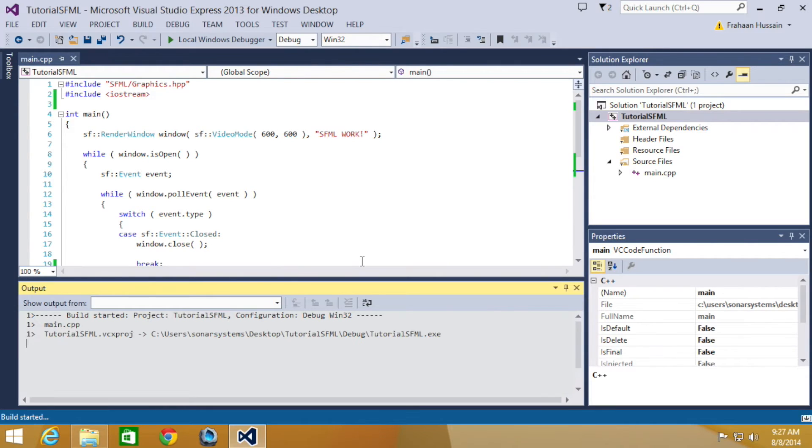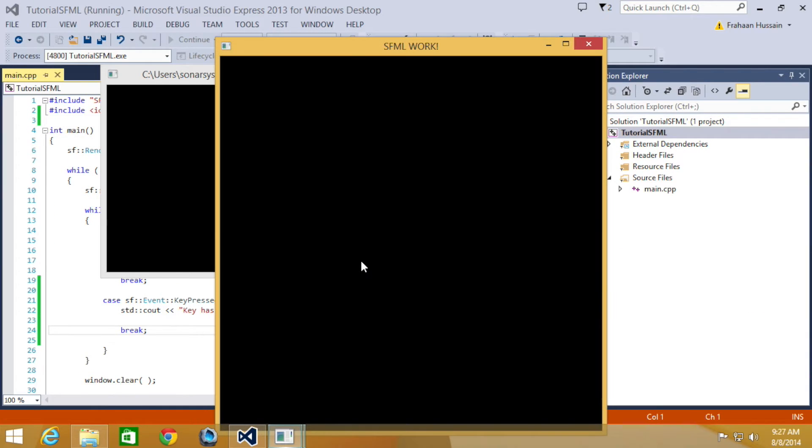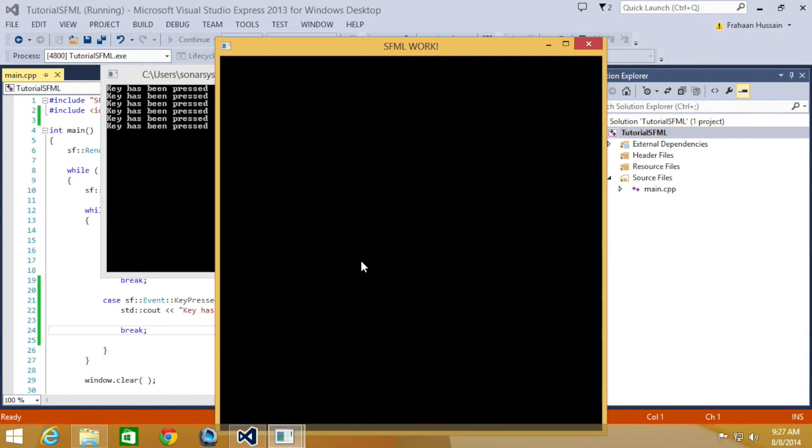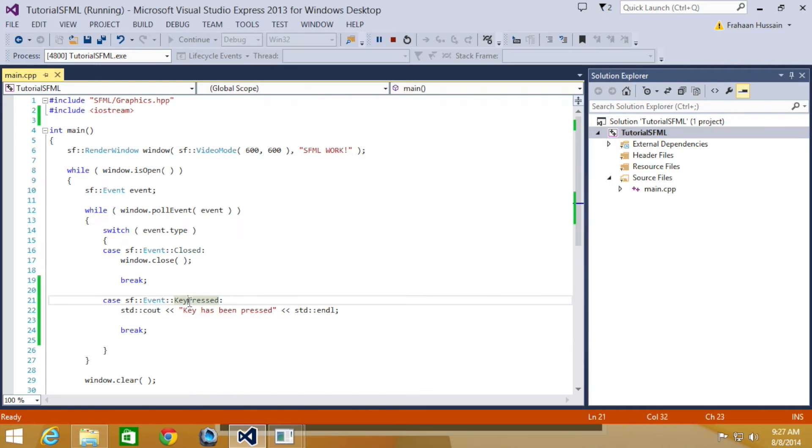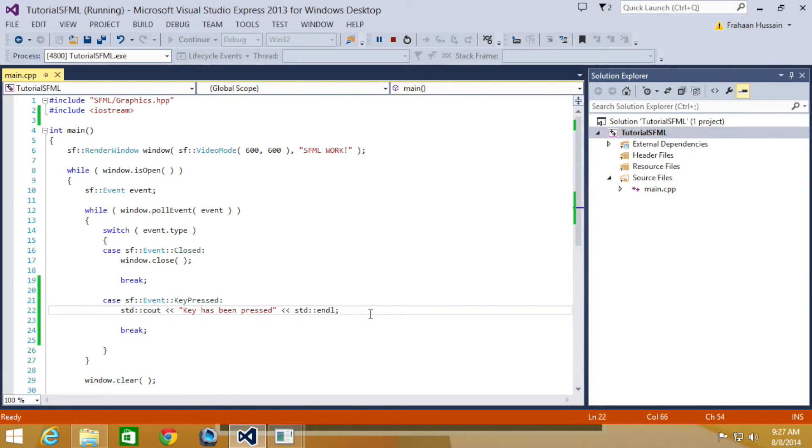Let's run this now. And when I click a key, if a key has been pressed, that's just detecting when any key has been pressed.